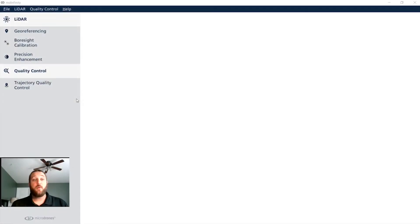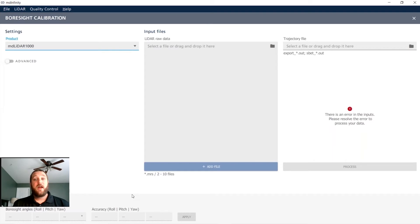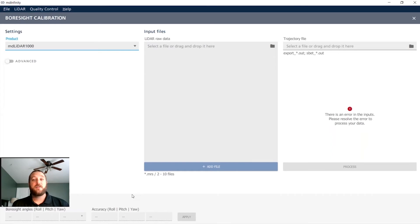If you want to update your boresight calibration of your LiDAR sensor, we have a special flight plan that you fly to gather LiDAR data. After flying your special boresight calibration mission using our MD Cockpit flight planning software, you take the data and post-process your trajectory as shown earlier in this workflow. You then take the raw LiDAR data and bring them both into the plan view of our boresight calibration module shown here.